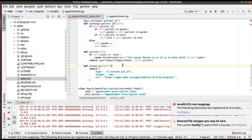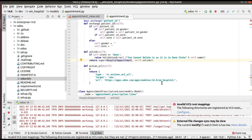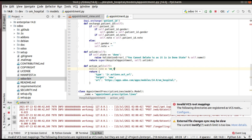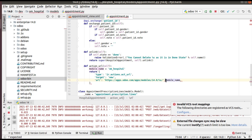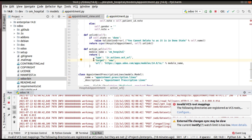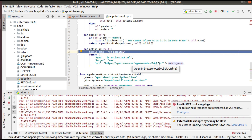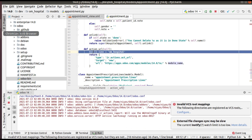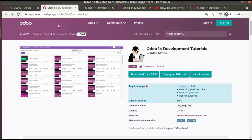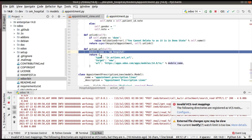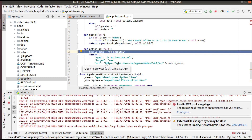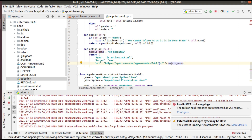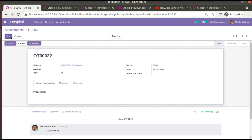For example, suppose you need to open a module but want the module name generated dynamically instead of hardcoded. You can use string formatting: put the base URL with a '%s' placeholder and specify the module name as a variable — for example, module_name = 'om_hospital', then URL = 'https://apps.odoo.com/apps/modules/14.0/%s' % module_name. Let's test this — going back to the browser and clicking 'Open URL', you can see it still works.